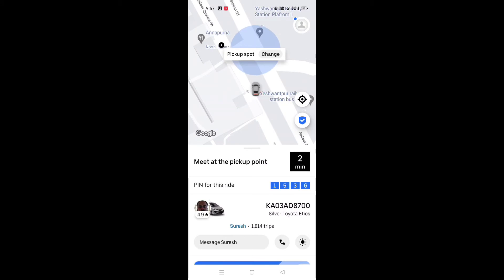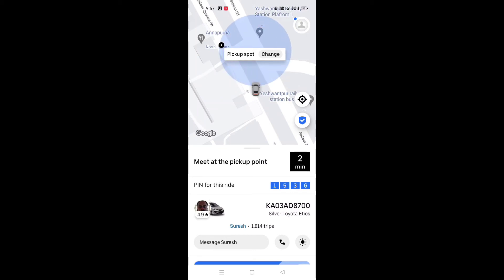Please give the driver a main link. Please make sure your cab is there. Please give the call and message to the driver. Please give the message to the driver. Please give the call and reply.